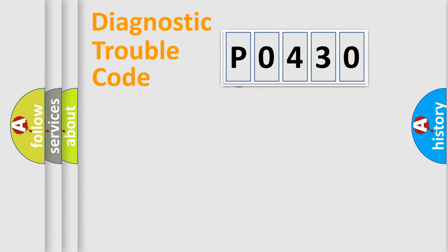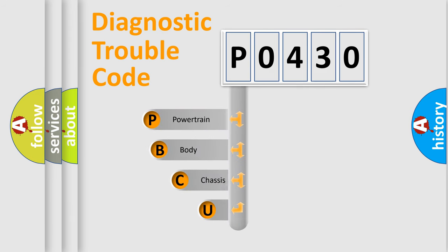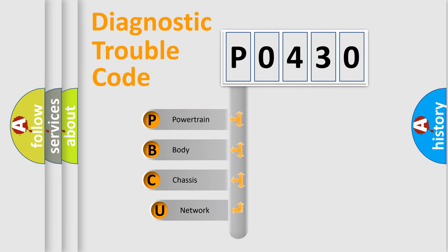First, let's look at the history of diagnostic fault code composition according to the OBD2 protocol, which is unified for all automakers since 2000.